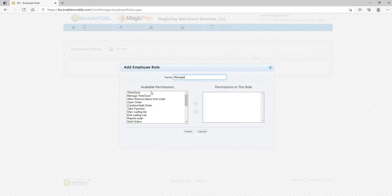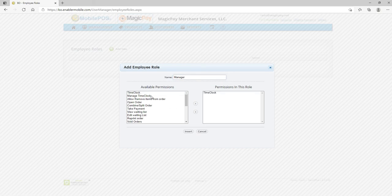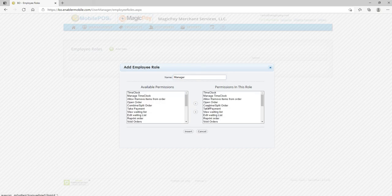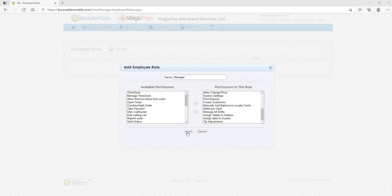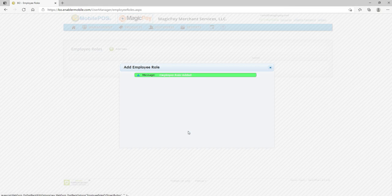And we can give them either one of the permissions or we can give them all of the permissions. So let's just say because it's a manager, we're going to give them everything, and we're going to click on insert.